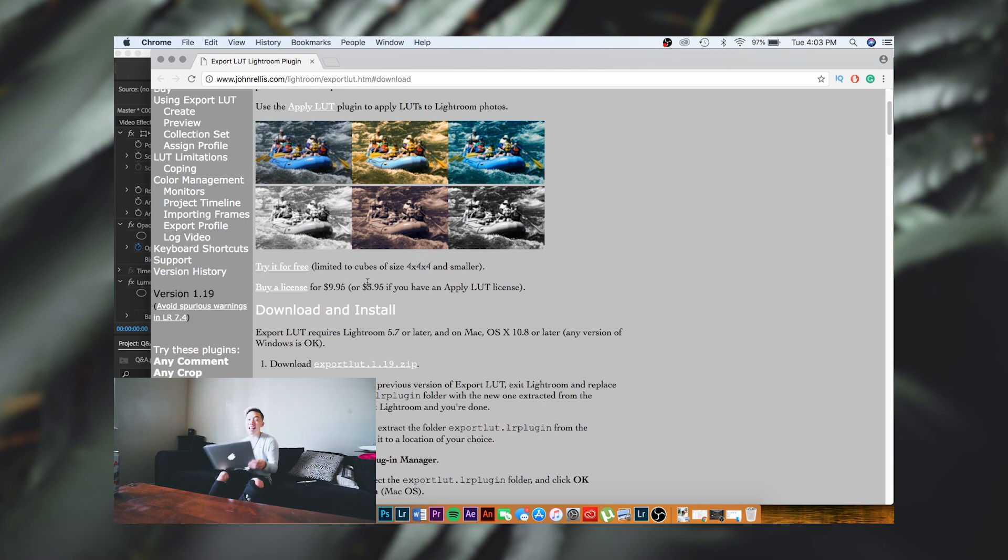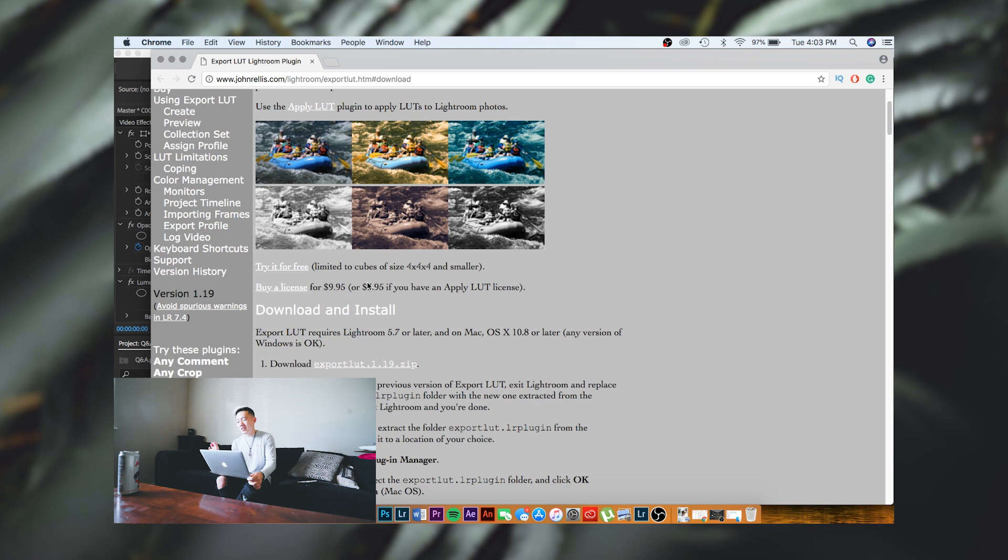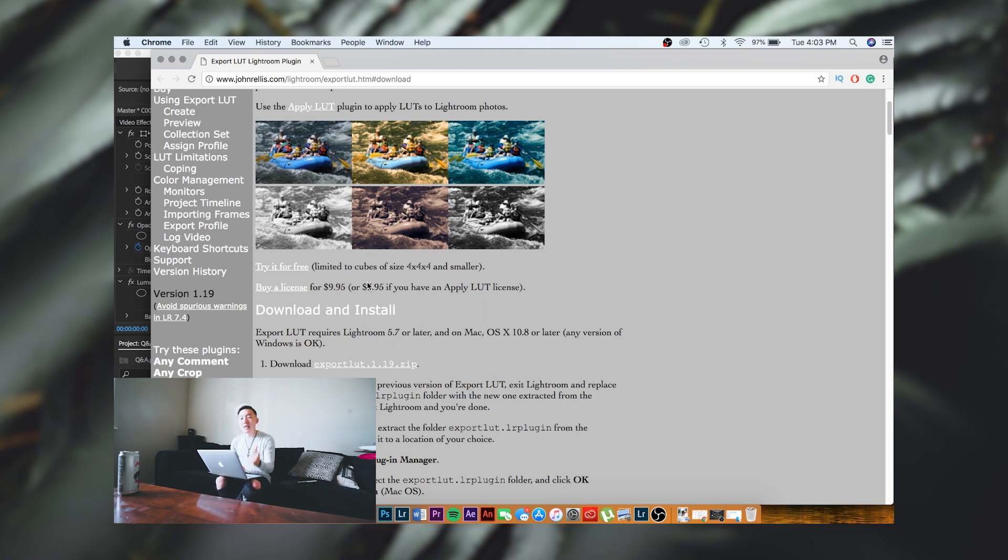I'm not the best at color grading in Premiere Pro. I'm a little better in Lightroom—it seems to be easier for me—and so this has been a good solution.